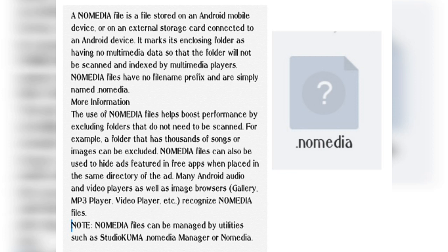For example, a folder that has thousands of songs or images can be excluded from media players. Many media players like MP3 player and video player recognize .nomedia files.